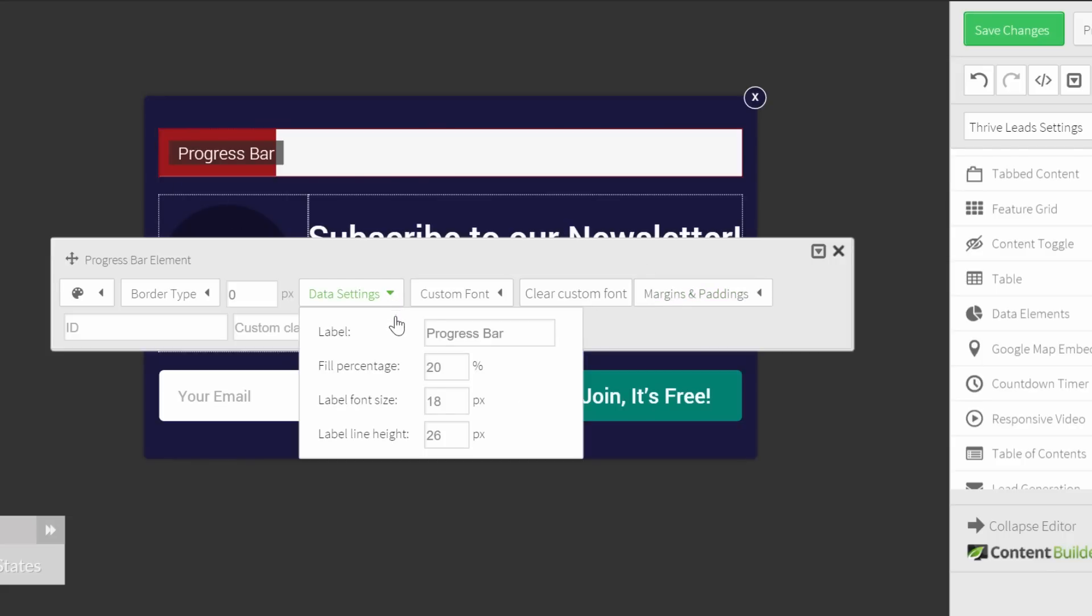Here you'll be able to change the text that's written on the progress bar, the fill percentage, and then also the font size and the line height.